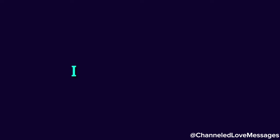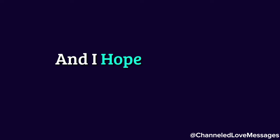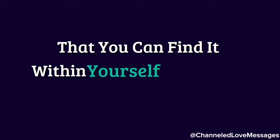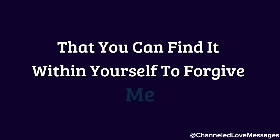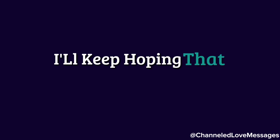I miss you deeply, and I hope, from the bottom of my heart, that you can find it within yourself to forgive me. Even if I don't deserve it, I'll keep hoping that somehow there's still a chance for us.